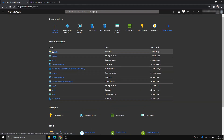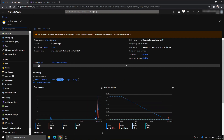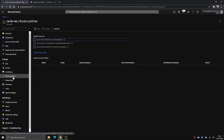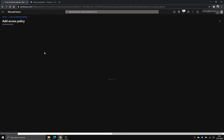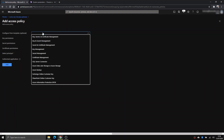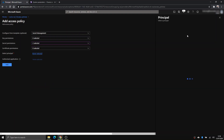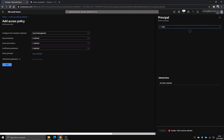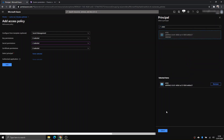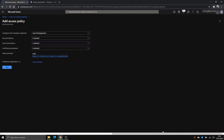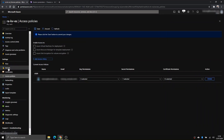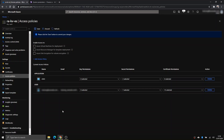Now we also need to allow this service principal to access Key Vault within the Key Vault itself. Go to the Azure Key Vault, then Access Policies, and click Add Access Policy. I'll allow only Secrets here — just Get and List. Select the service principal I just created, click Select, click Add, and make sure you save.